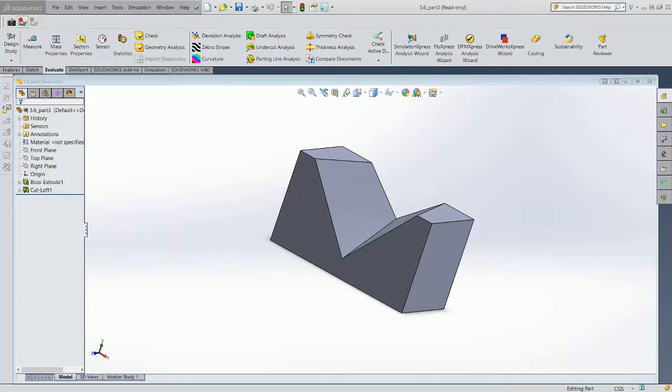Welcome back to Introduction to Engineering Design. This is module 5.6 and we're looking at the physical properties of models and of materials.